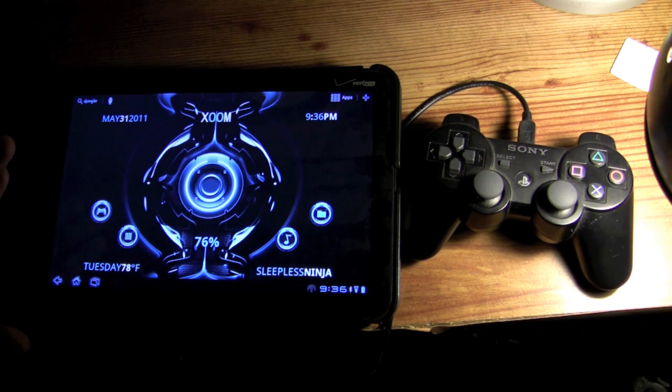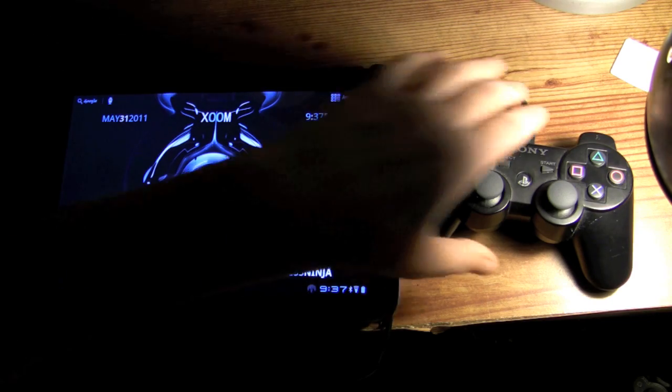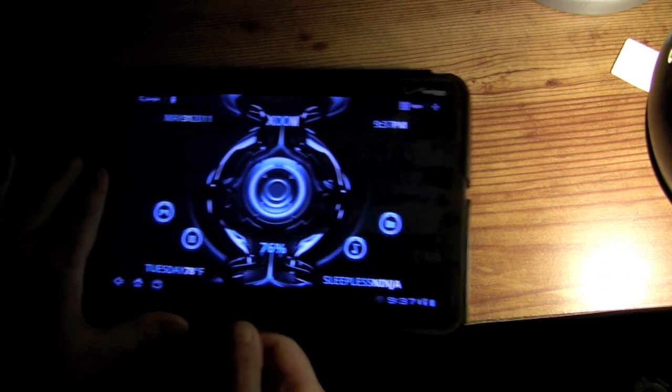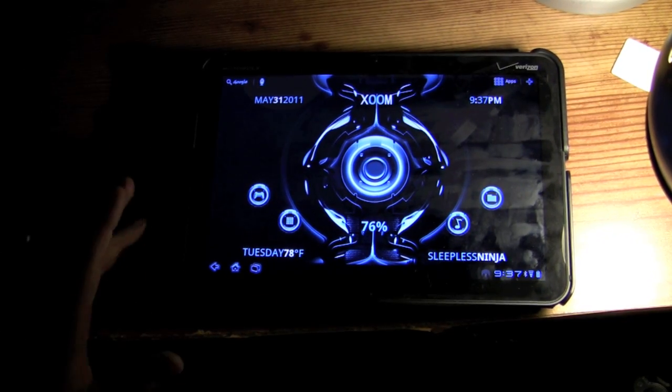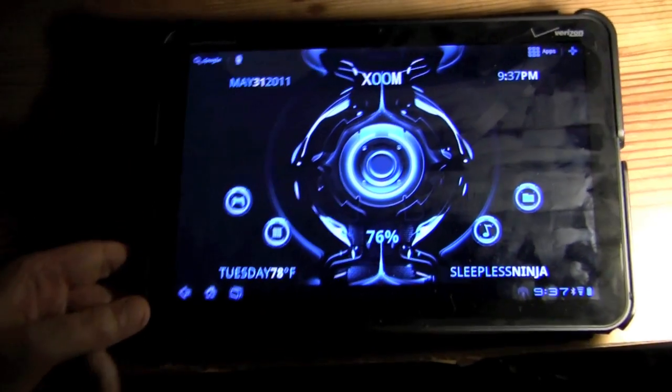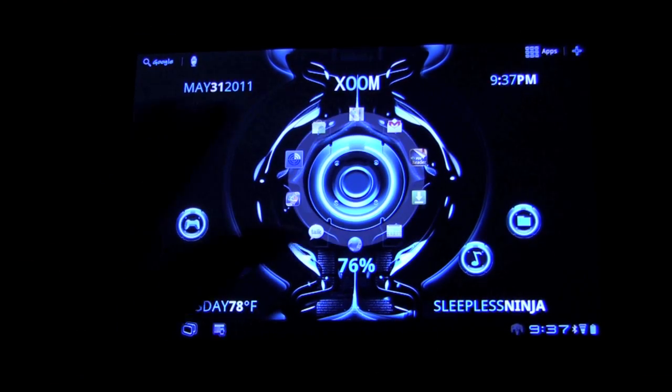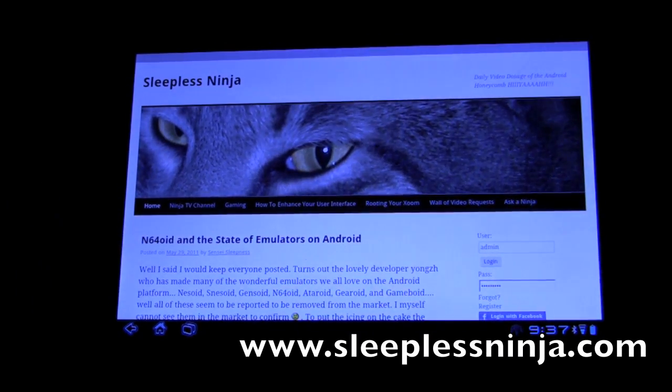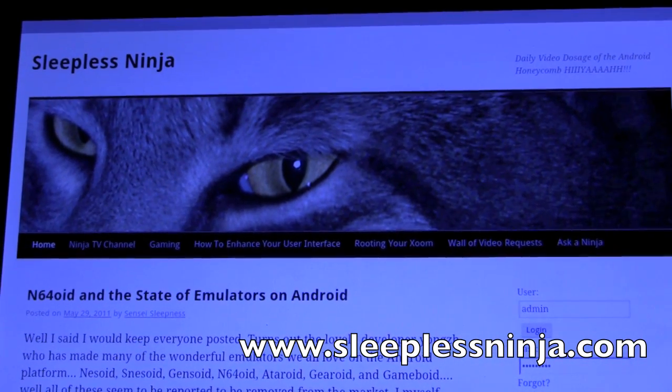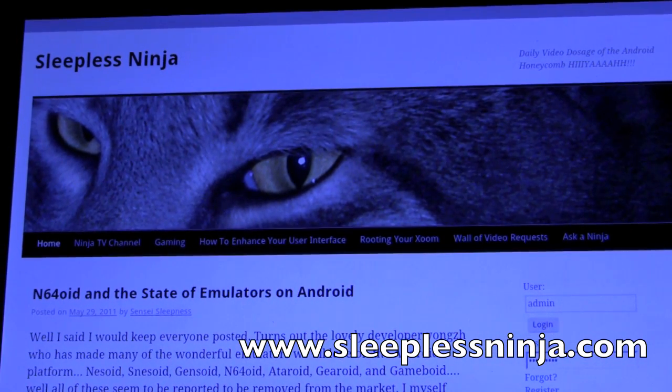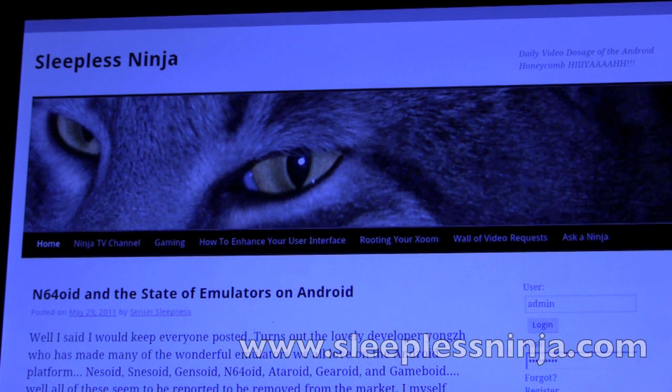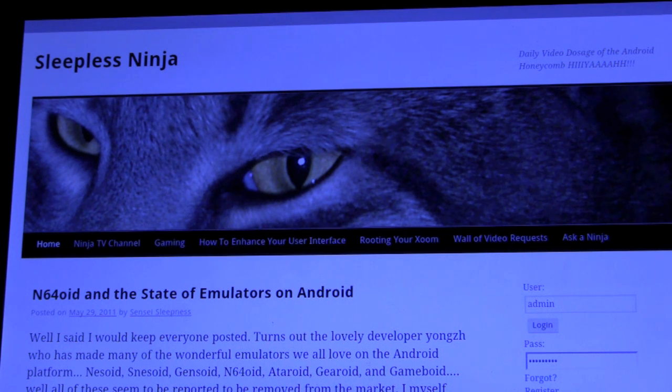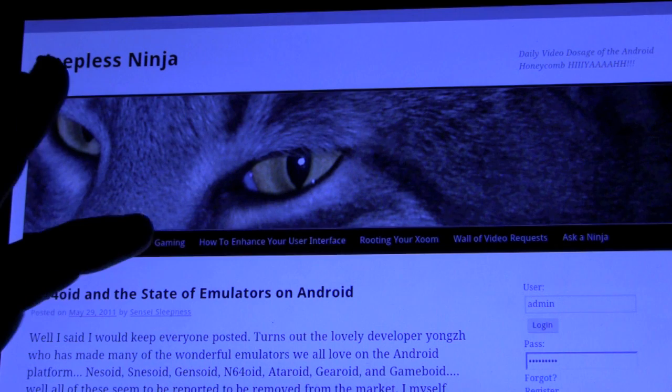So again, thank you for watching. I hope this was useful and beneficial to you. Please let me know if you have any questions or concerns. I just want to point out one more thing while we're talking about my site. I did a little renovation for you to help ease questions. A lot of questions are asked about my interface, games, rooting. And so I made all my articles and put them in a one-click spot. We have now Gaming, How to Enhance Your User Interface, Rooting Your Zoom.